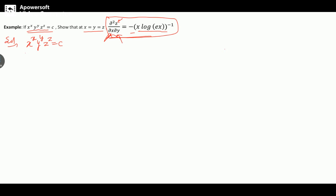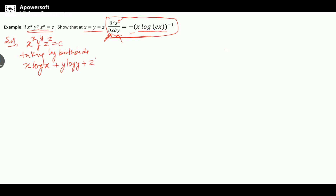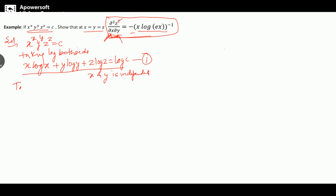We have x^x · y^y · z^z = c. Take log on both sides, so we write x·log(x) + y·log(y) + z·log(z) = log(c). Now because we are taking the partial derivative of z with respect to x and y, and x and y are independent variables, call this equation one.